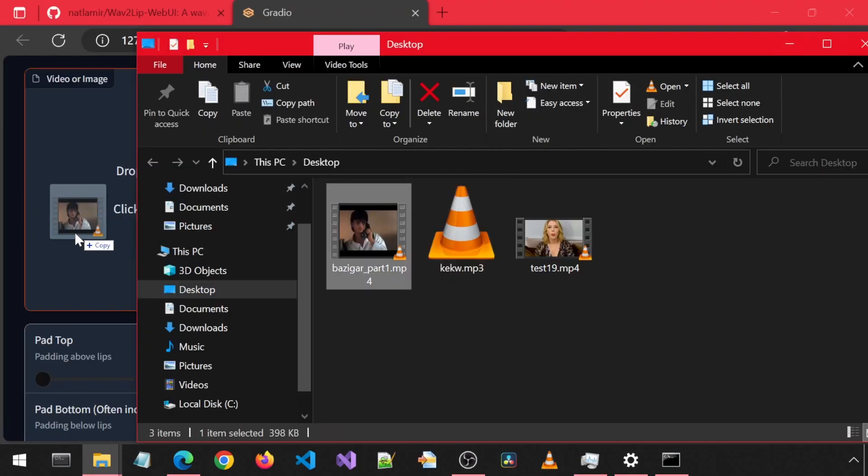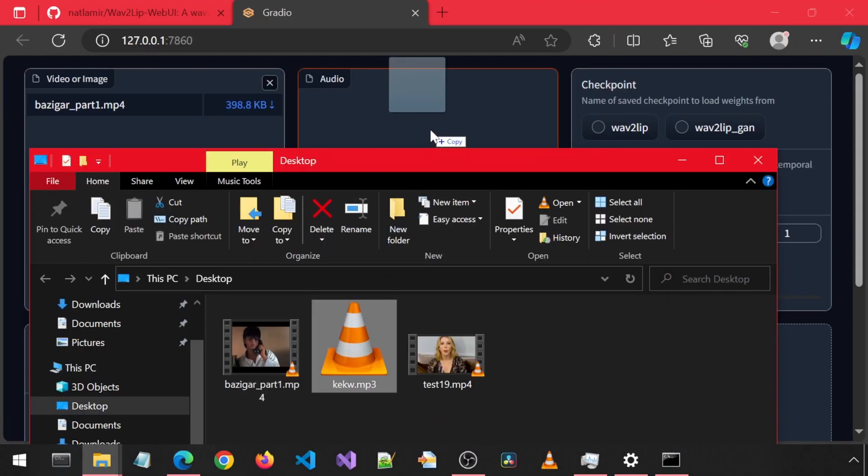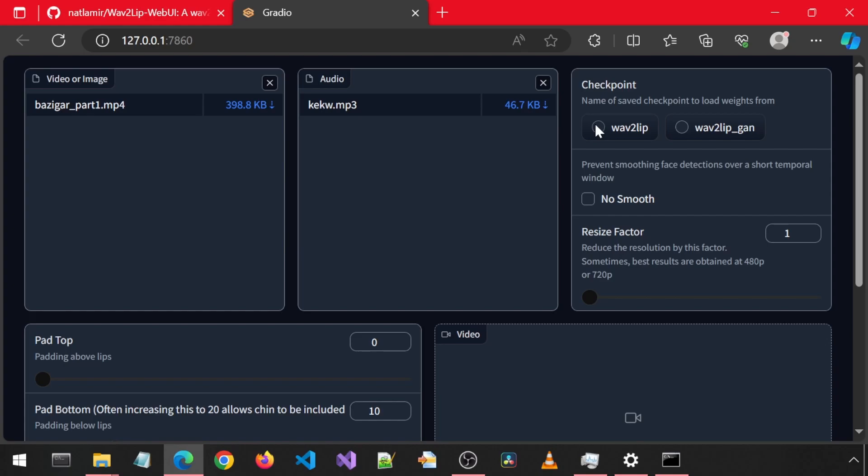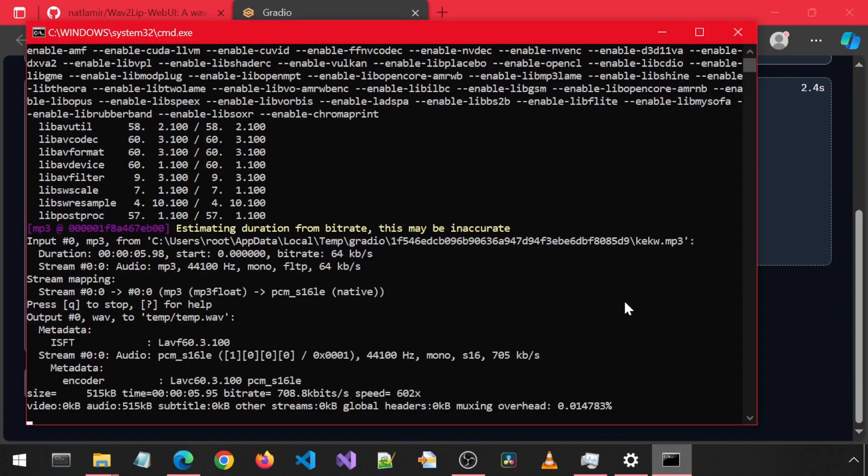Let's try it out with that video and audio. Drag and drop them to the UI. I'm going to select Wave2Lip for the checkpoint and leave the rest of the settings default and click Generate.